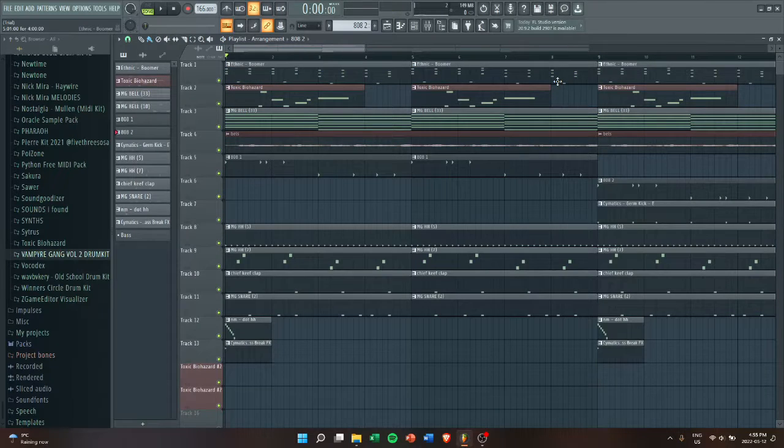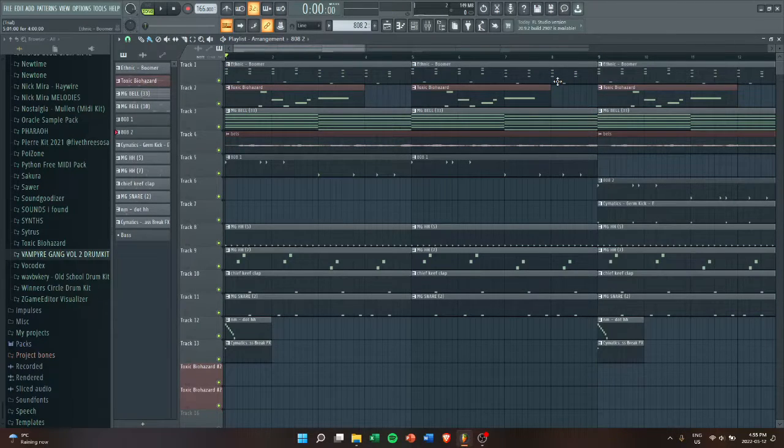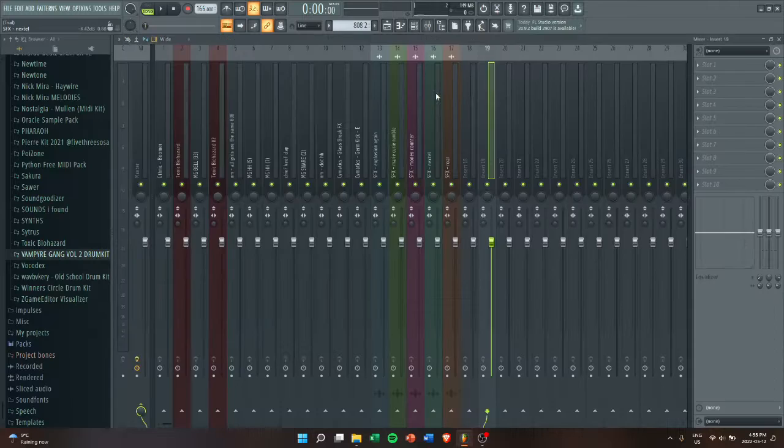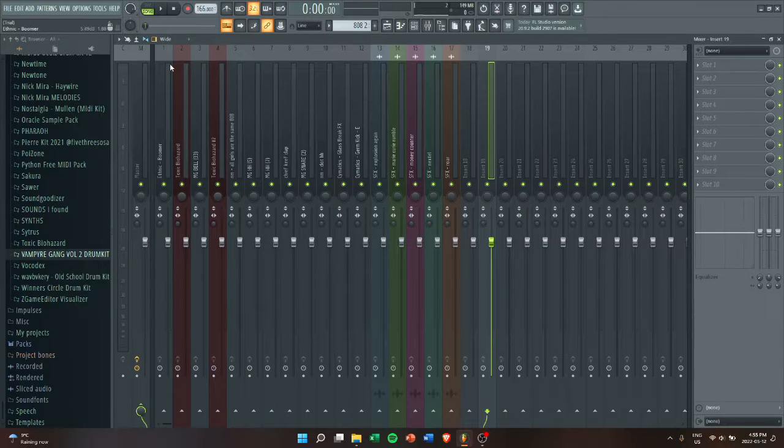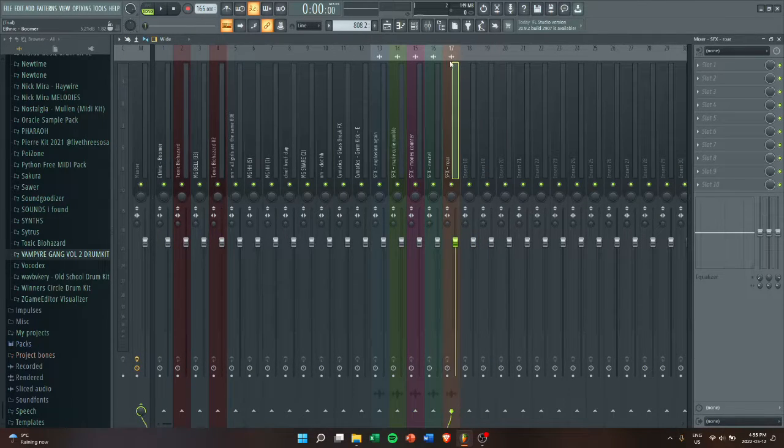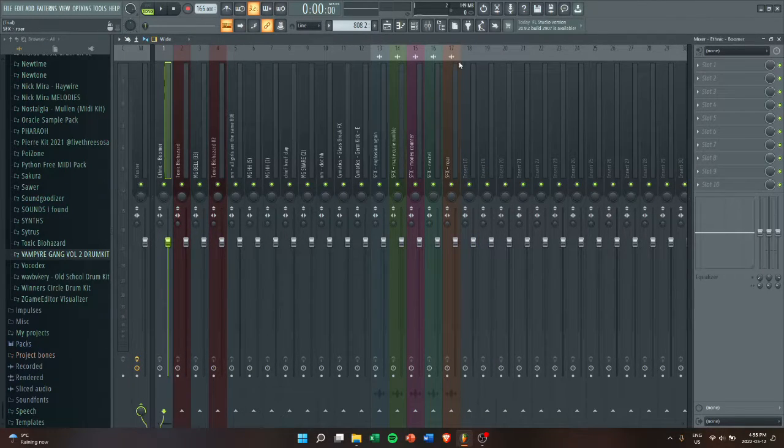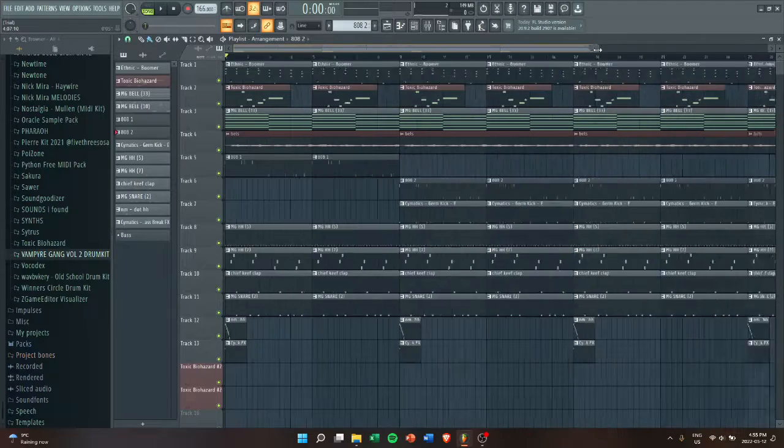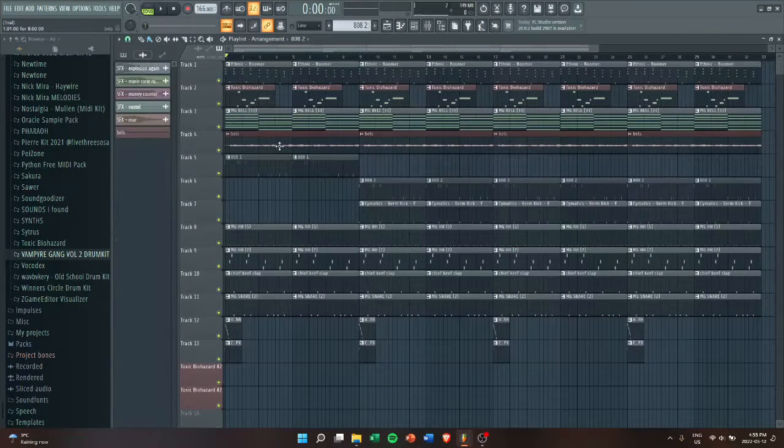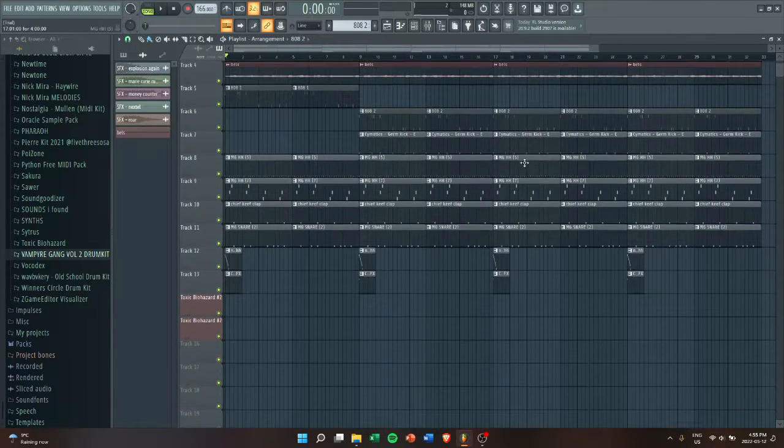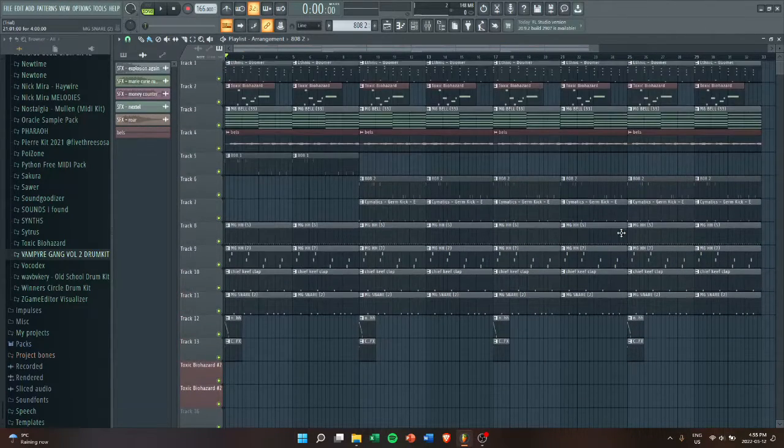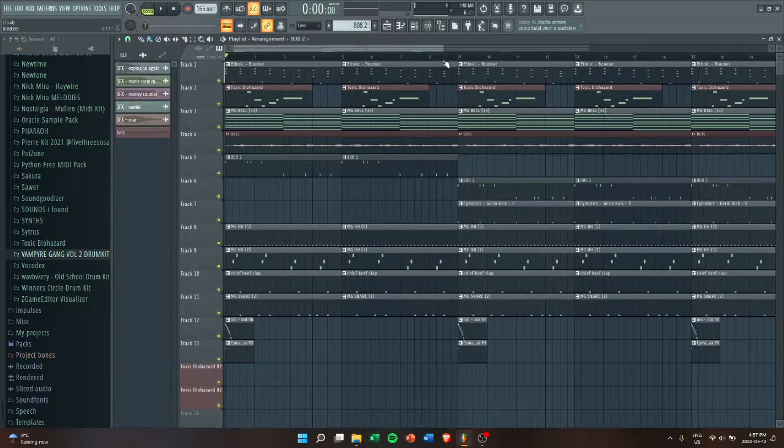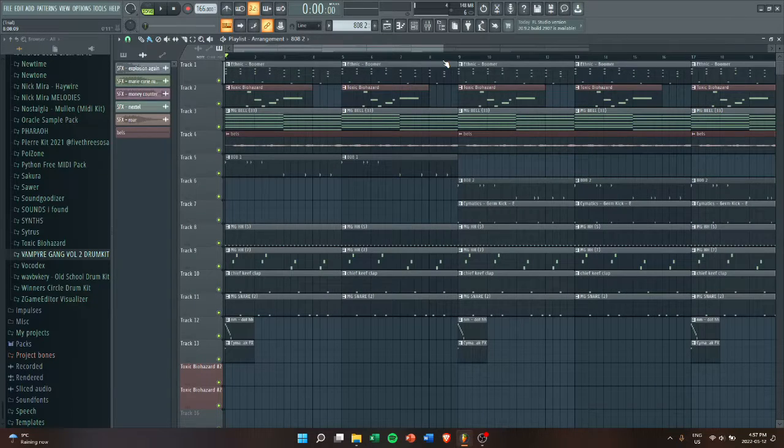This melody and beat is really simple. Right now there's nothing added to it. As you can see in the mixer track, none of the sounds have any effects. I do have some sound effects here that I might use later, so I'm going to get straight into it.